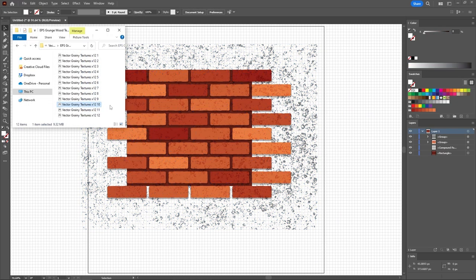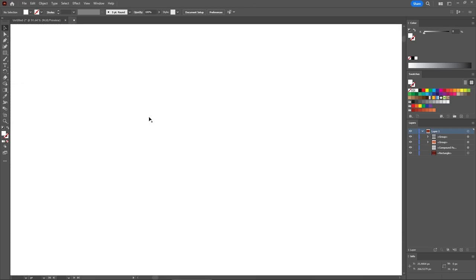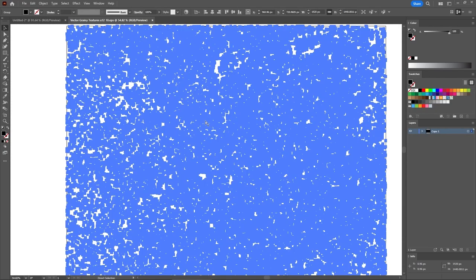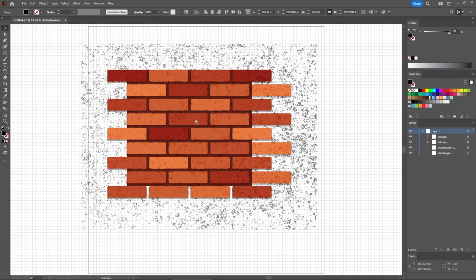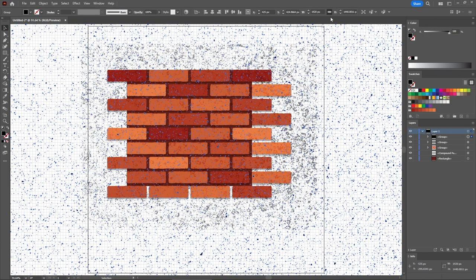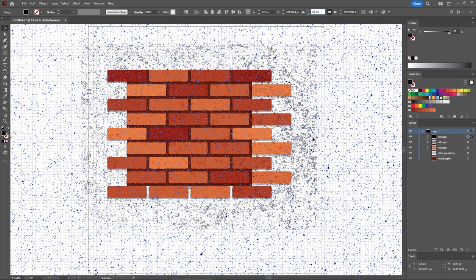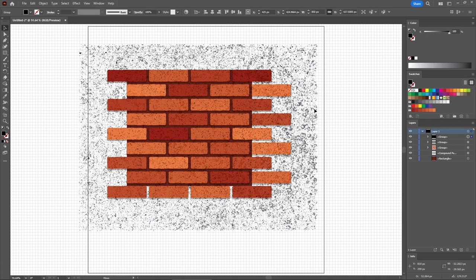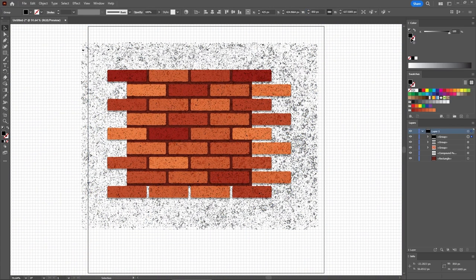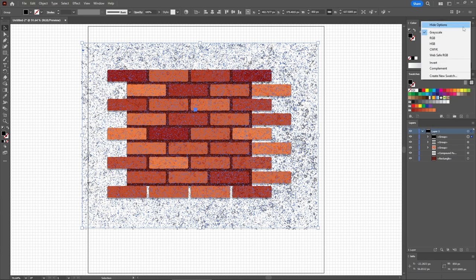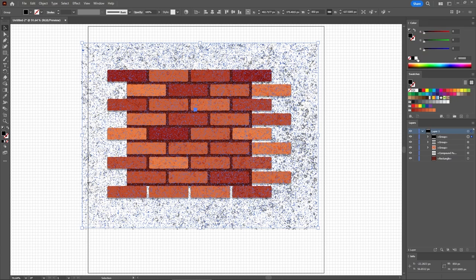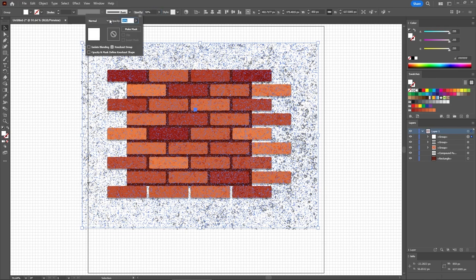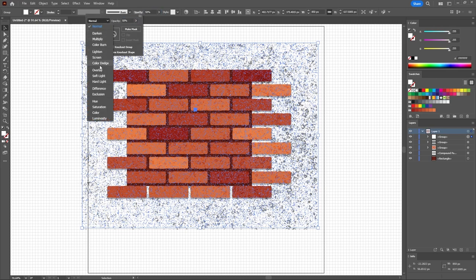And then lower the opacity to 50%, and also change the Blending Mode to Soft Light. Get back to that set of textures and open texture number 10. Again, select it and copy it. Paste it. Make it 850 pixels wide. Drag it on top of your brick wall. Replace the fill color with white. Lower the opacity to 50%, and don't forget to change the Blending Mode to Overlay.